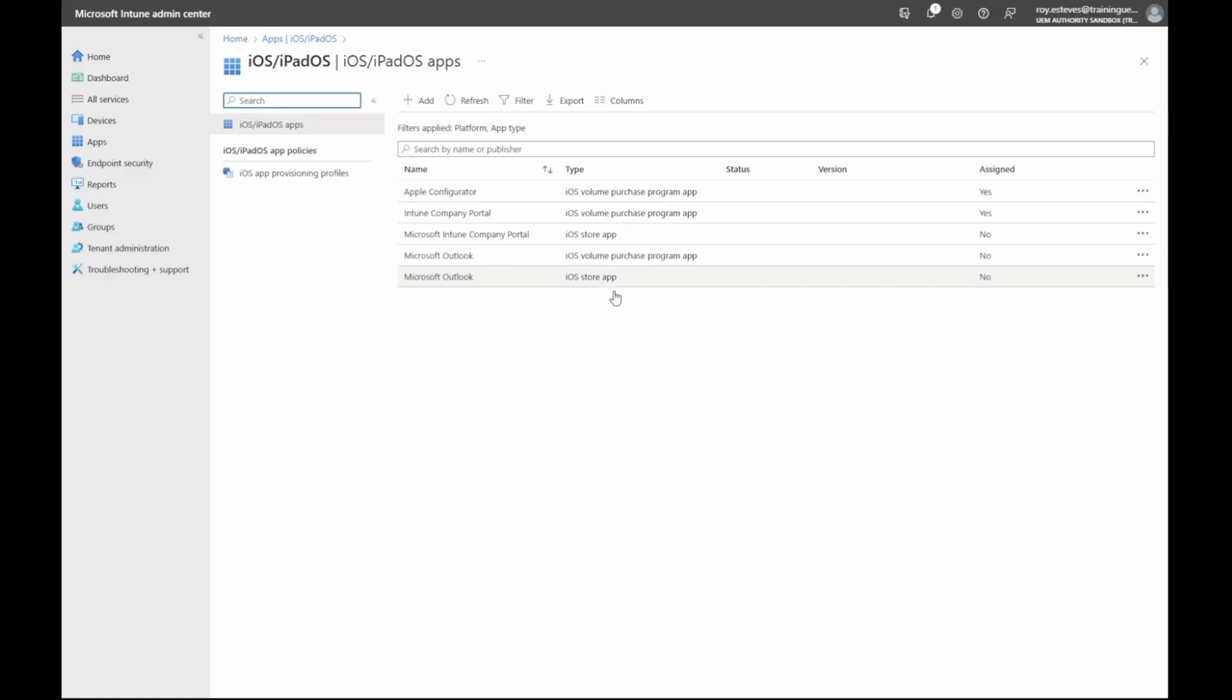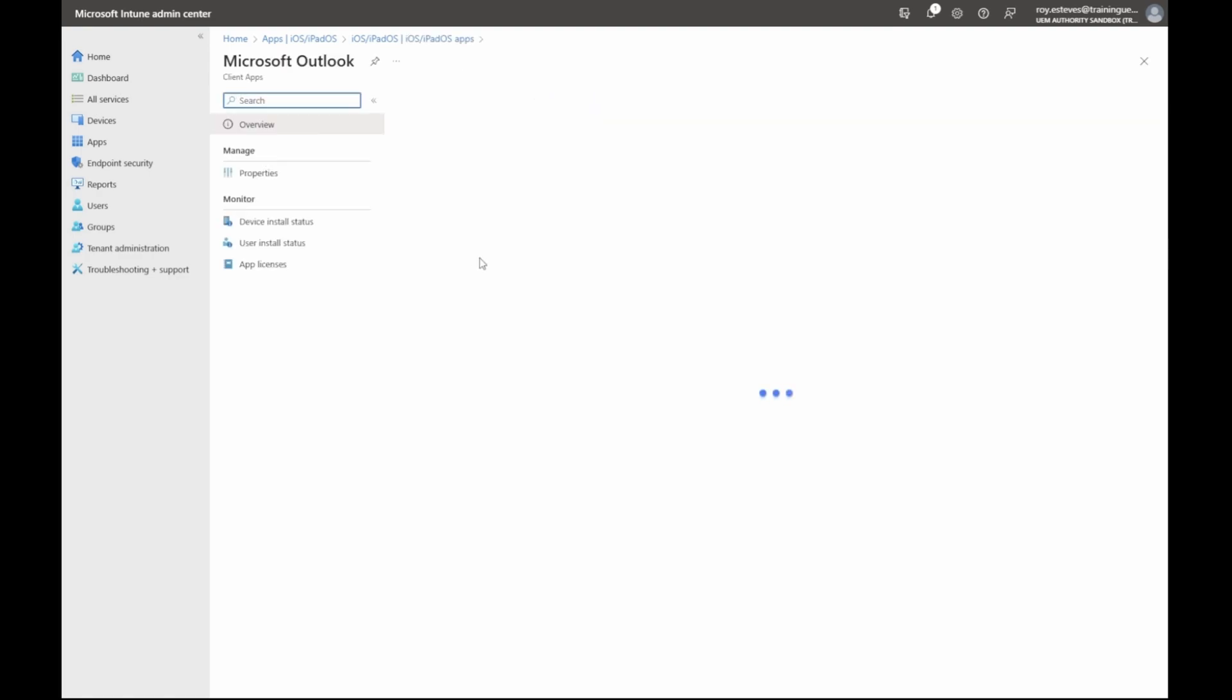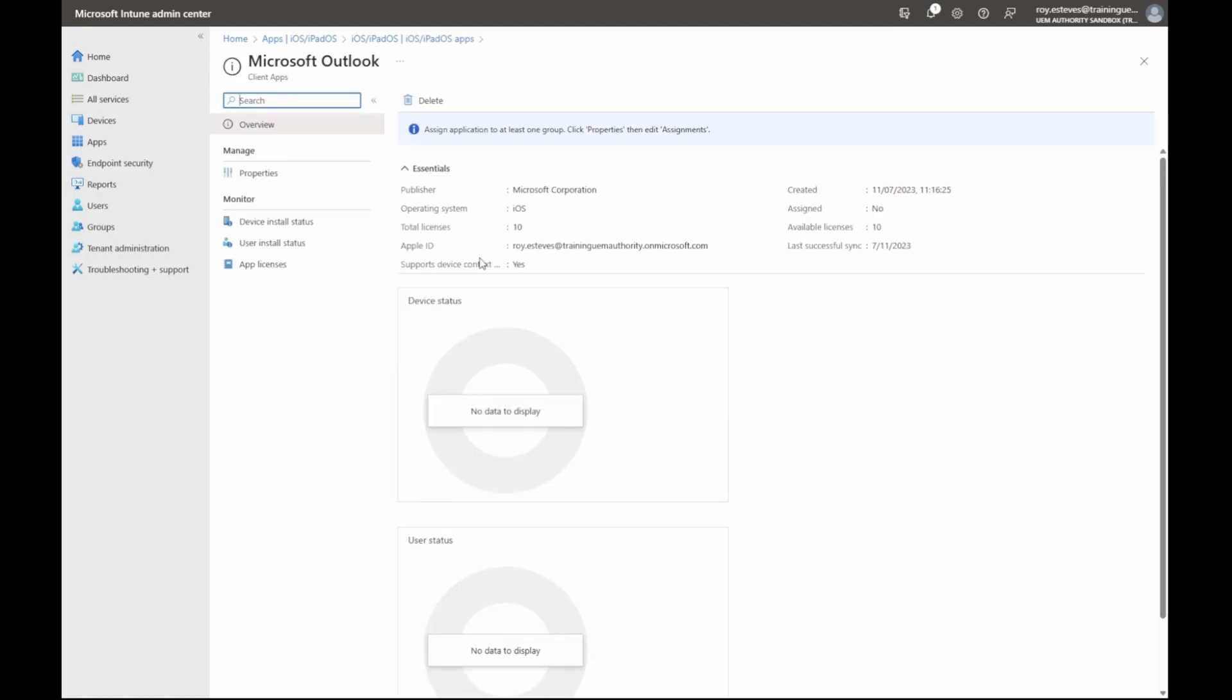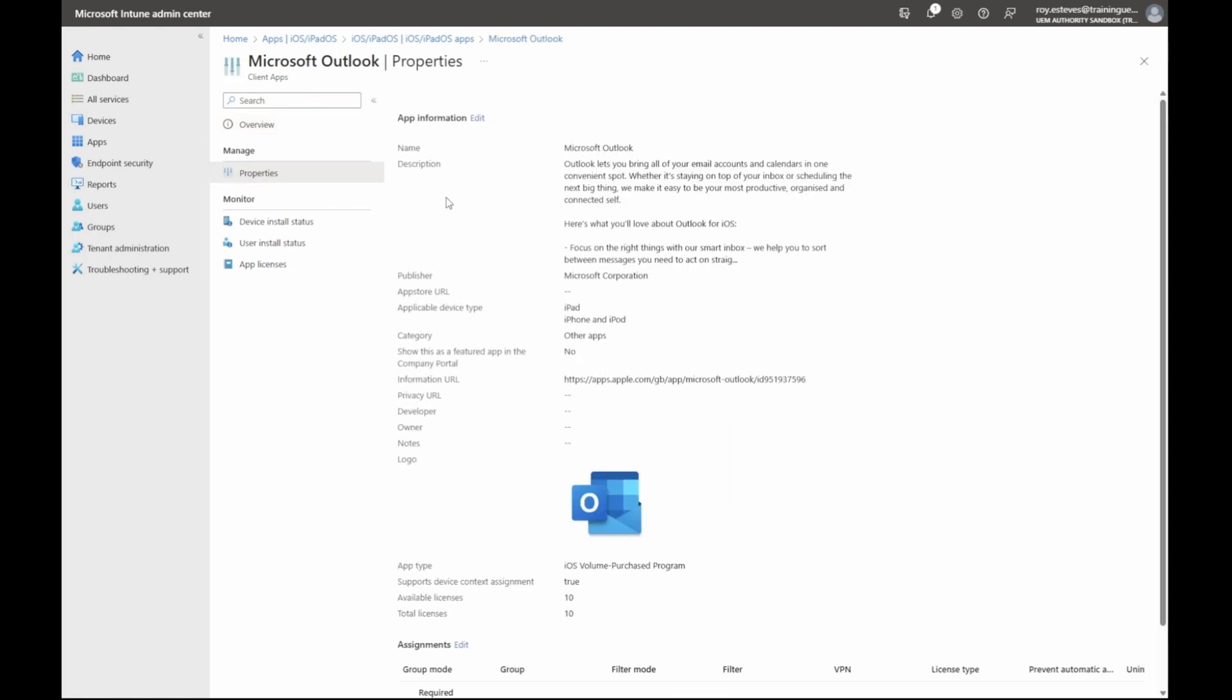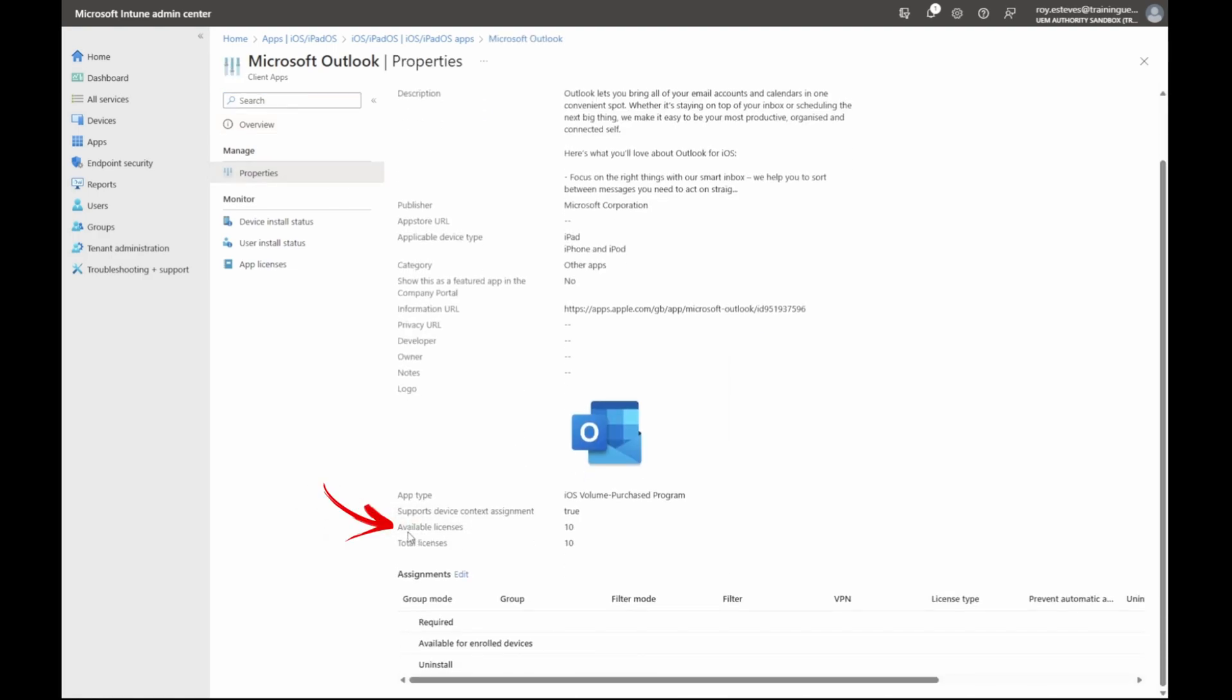Click Microsoft Outlook to review additional details about the app. Clicking properties and scrolling down, we can validate that the available licenses match the value purchased earlier within Apple Business Manager.